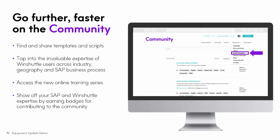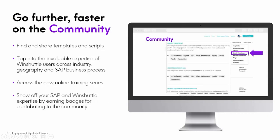You can go further and faster through our community. There's a place to pull examples — and here I'm showing you just some of the examples related to equipment. You can download them, test them out, and modify them to meet your needs. You can also post questions on our community site and get responses from WinShuttle experts as well as customer experts. There's access to online training also under Resources. And of course, as your expertise grows, you too can join in and contribute to the community, earning recognition.